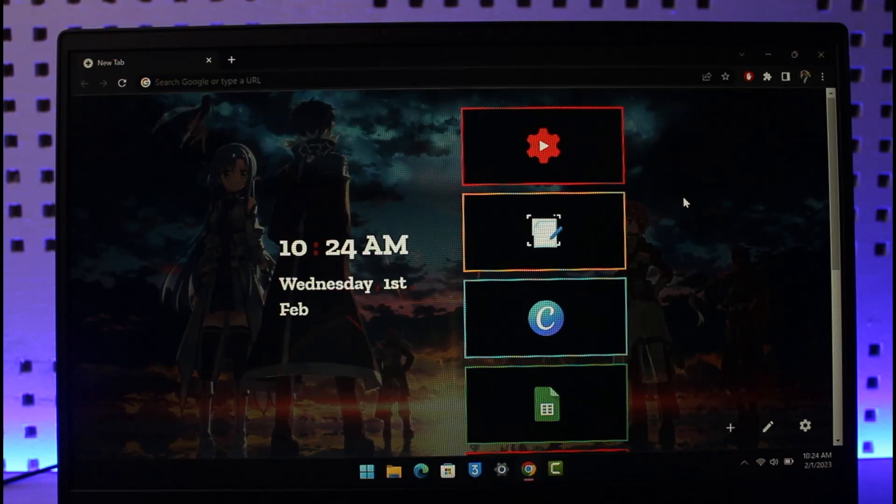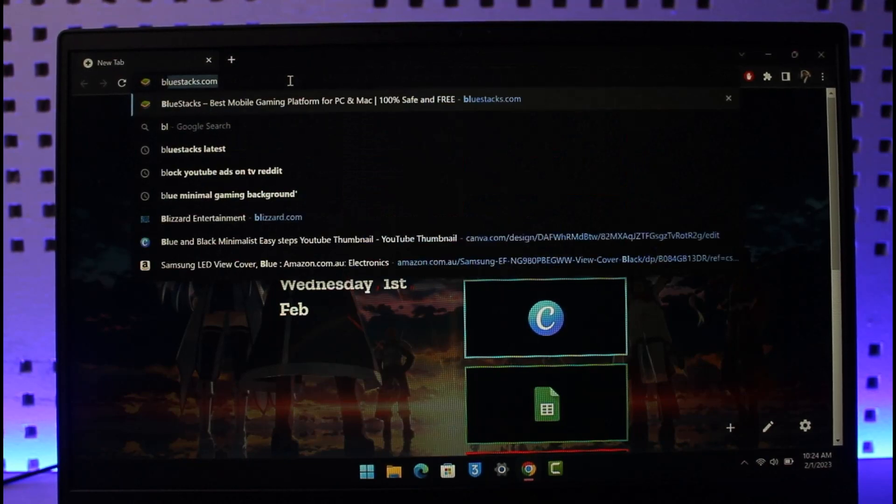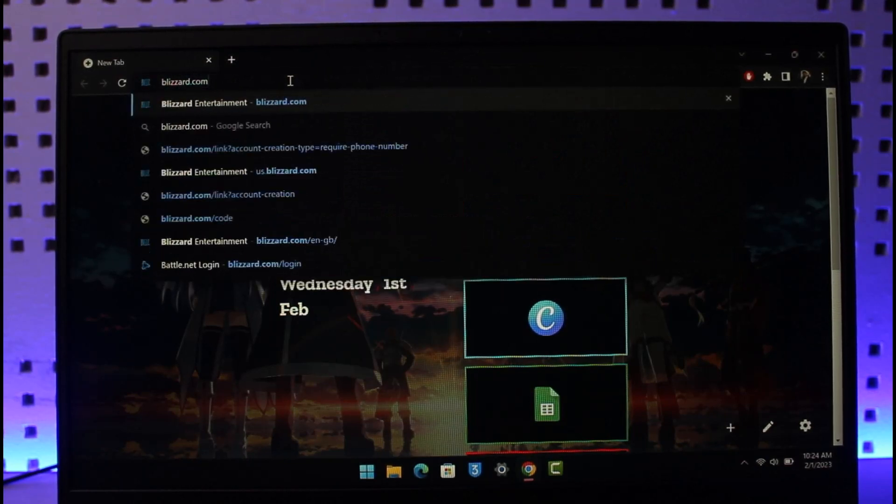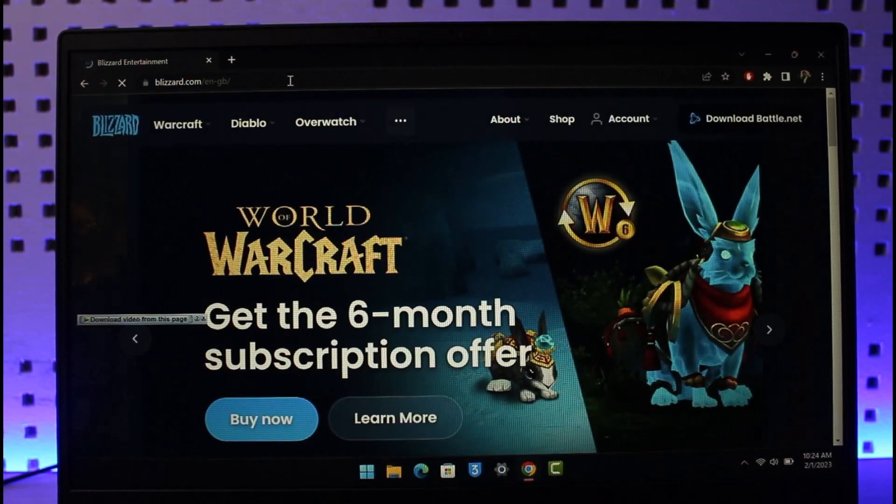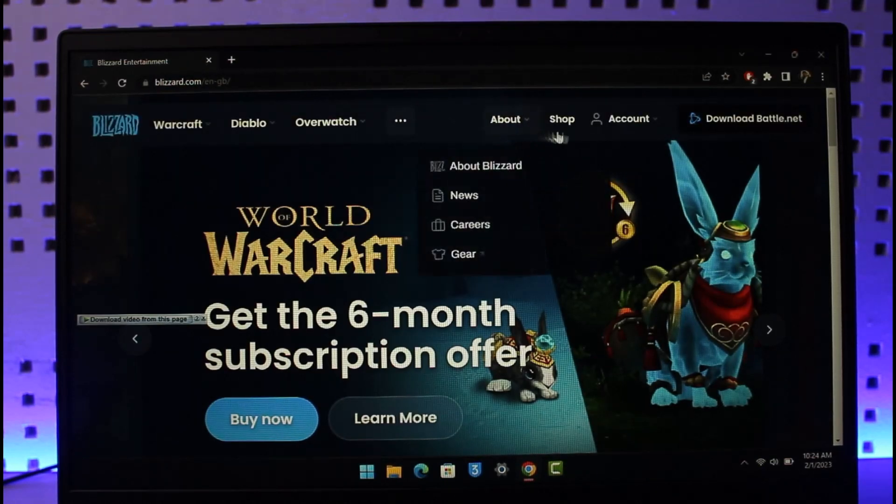If you forgot the password for your Blizzard account or your Battle.net account, it's very simple to reset those. First of all, just go to blizzard.com on your browser. I'll make sure to drop a direct link down below.